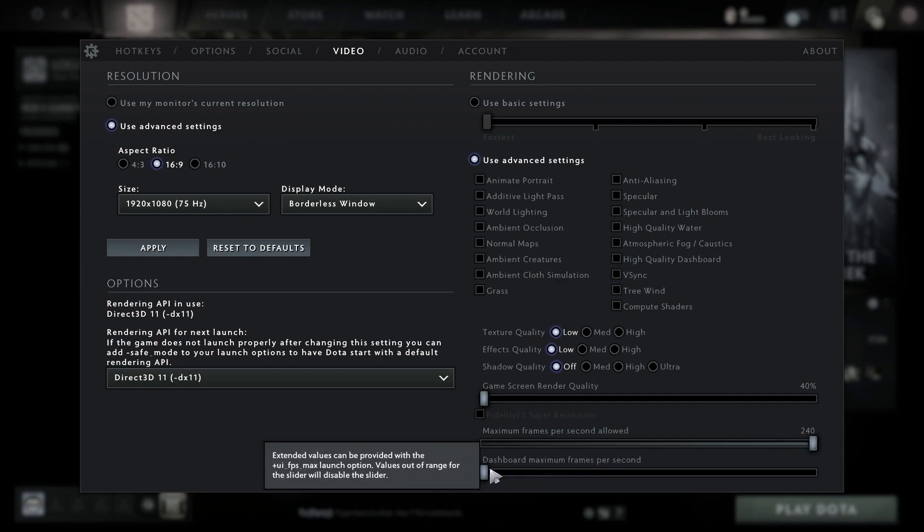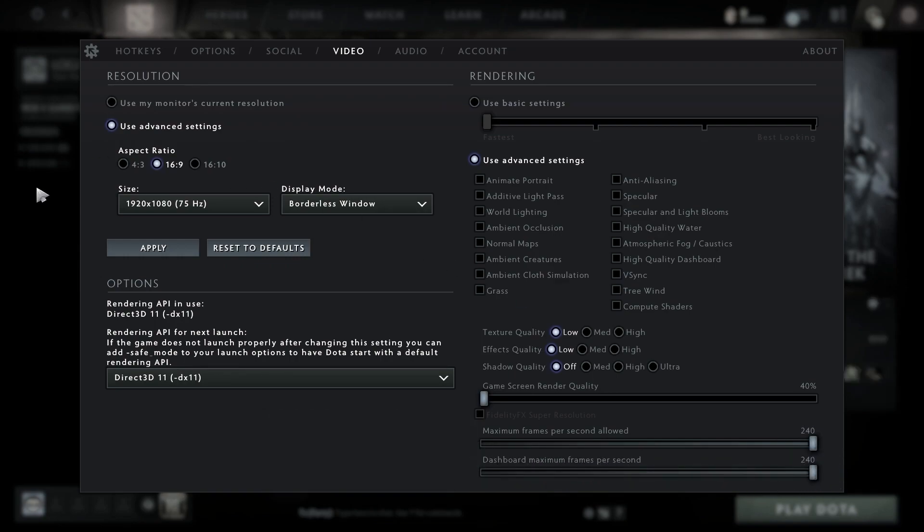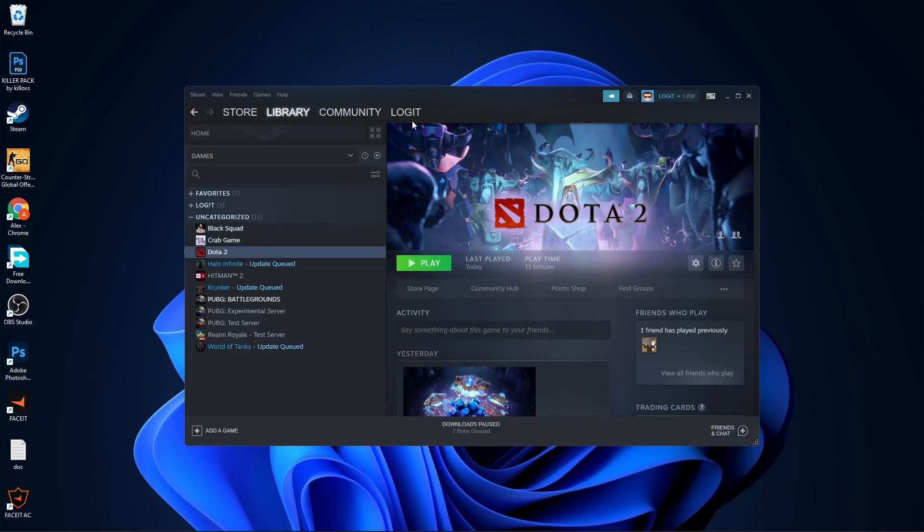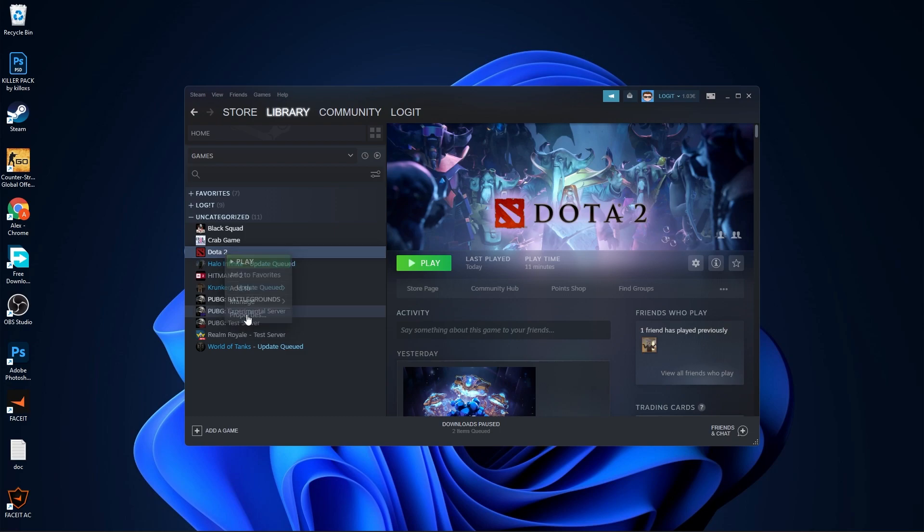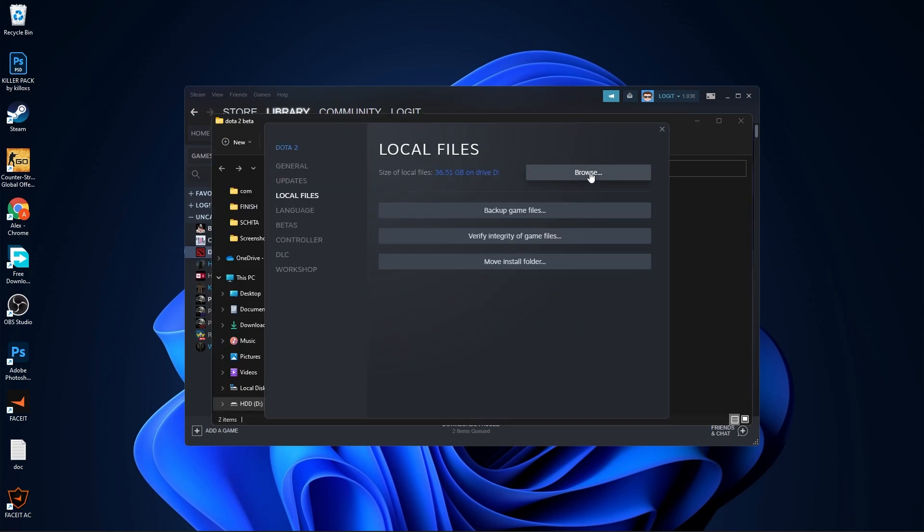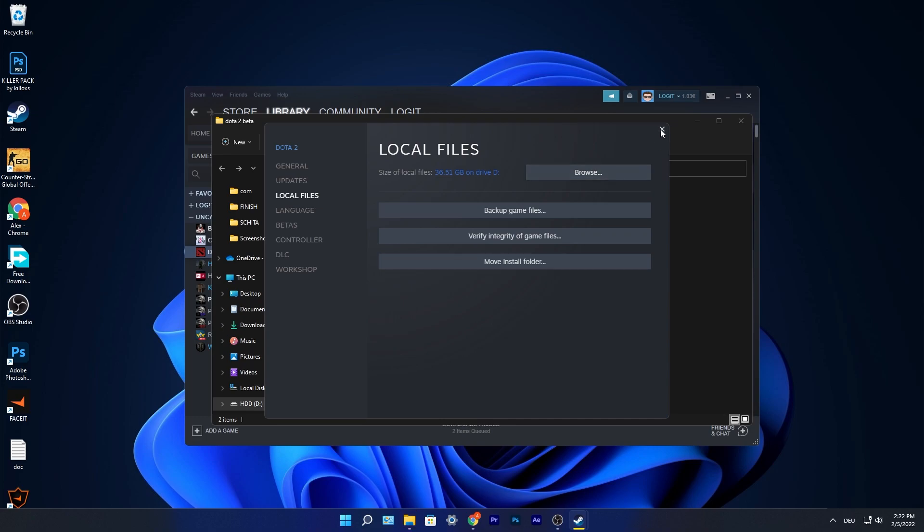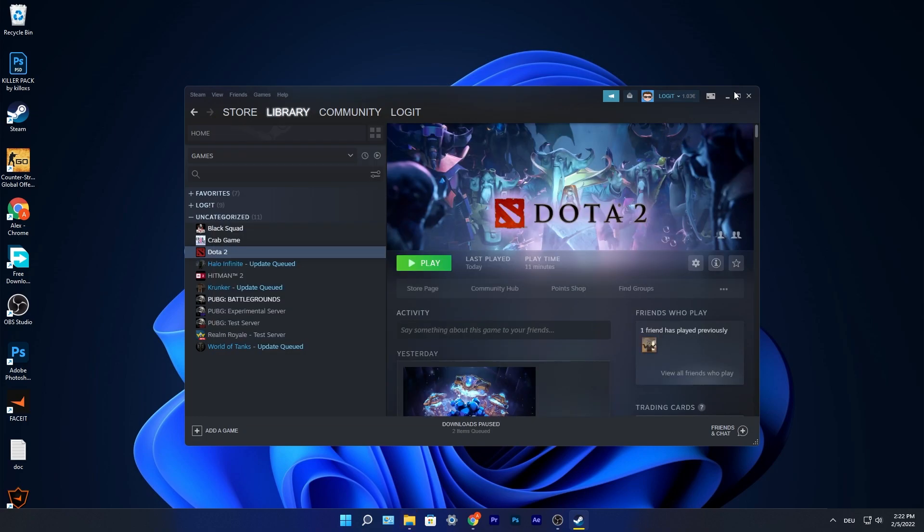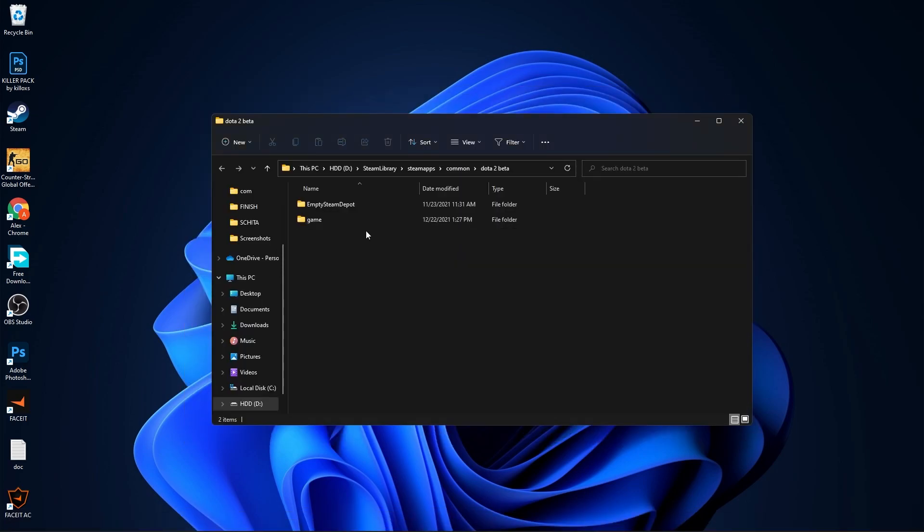Open Steam, go to Dota 2, right click on it, and press properties. Go to local files, then press browse. Close this page and minimize Steam.